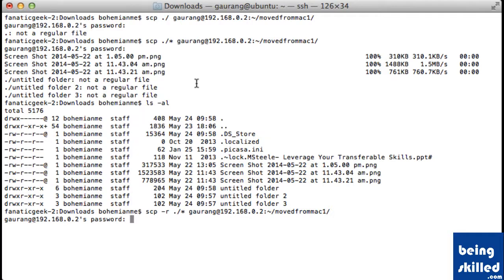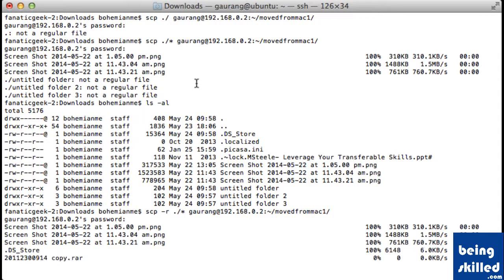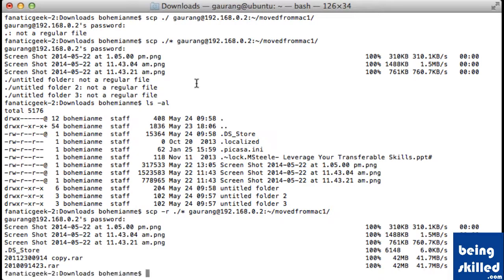Now it has transferred the directories as well. So this is how we transfer the contents from one computer to another using SCP.